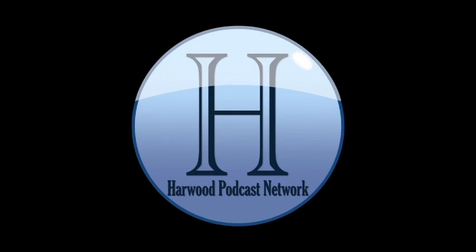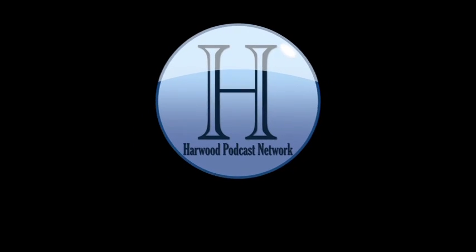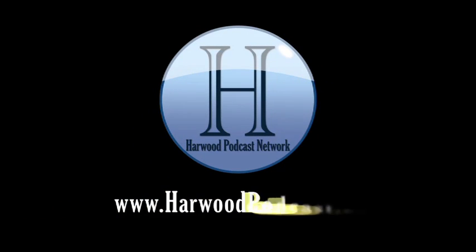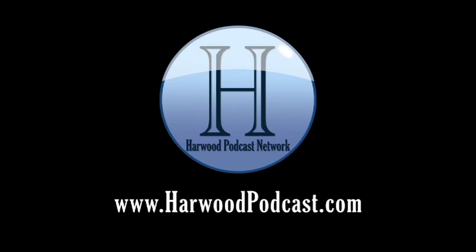This podcast is produced by the Harwood Productions Podcast Network. To learn more about the network and to find more of our shows, visit us online at www.harwoodpodcast.com.